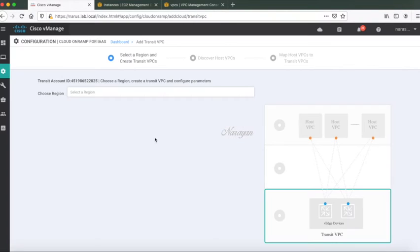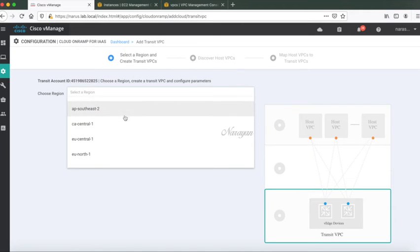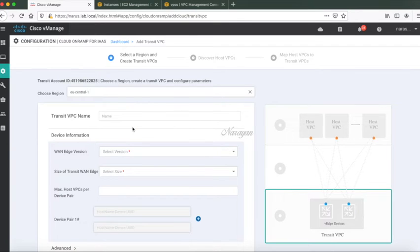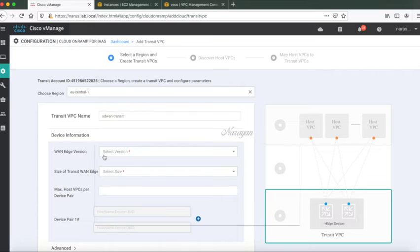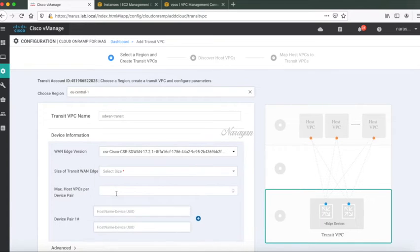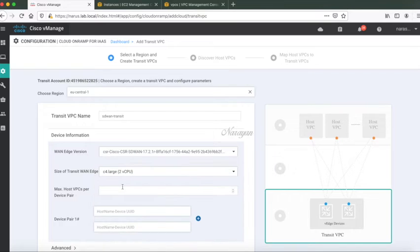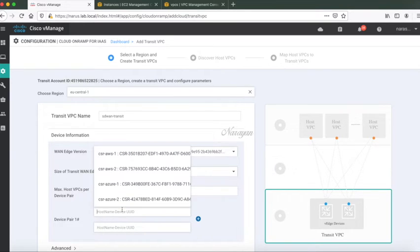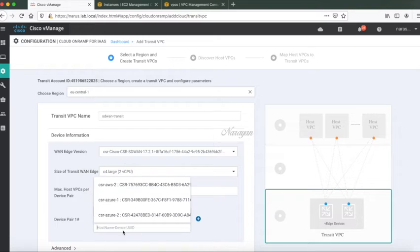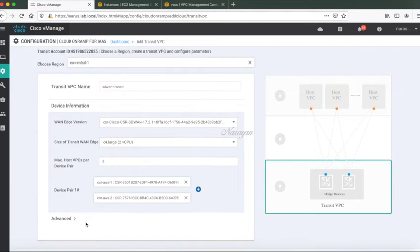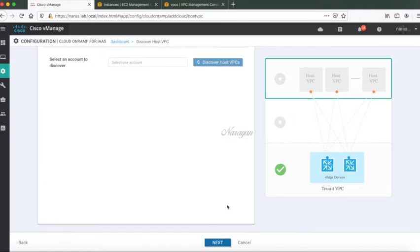Next, let's choose a region which is EU central 1. Let's give a transit VPC name of SD-WAN transit. Let's select our CSR version which is 17.2. Let's select C4 large. Let's just put a value of 5 for max host VPCs and let's choose our device pairs. We don't need any advanced configuration so we'll just click proceed.